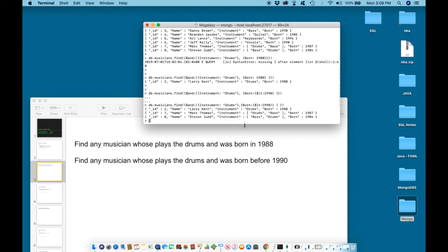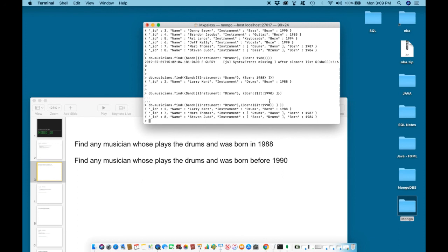And there we have it. Now we have information about musicians who plays the drums and was born before 1990. In the next video we will continue learning about the OR operator. I'll see you then.